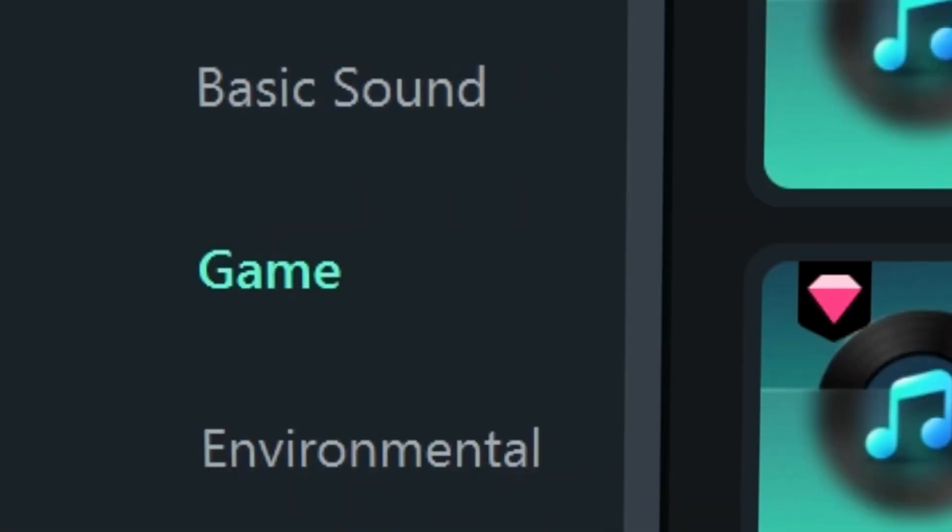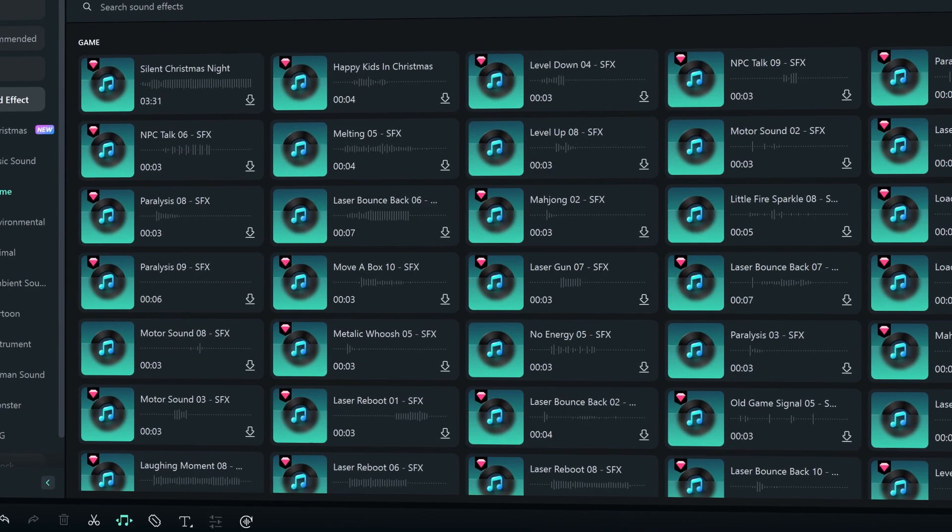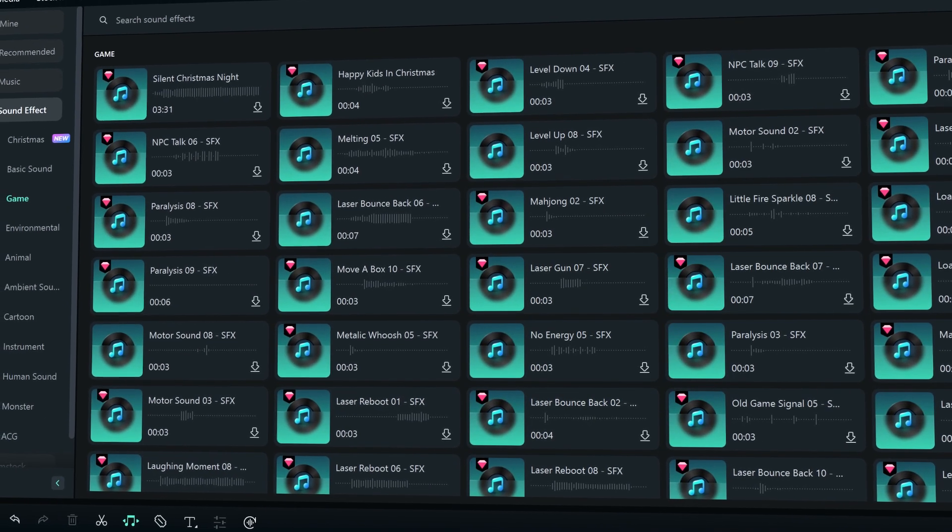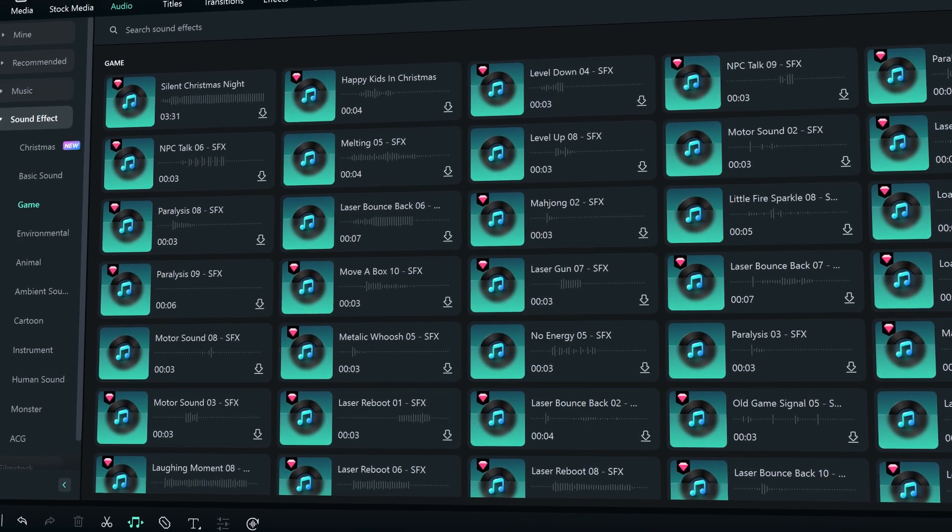If you make gaming videos a lot, we also have sound effects for you. There are more categories like Environmental Sound, Animal Sound, or Ambient Sound. Try them out and let us know how you like them.